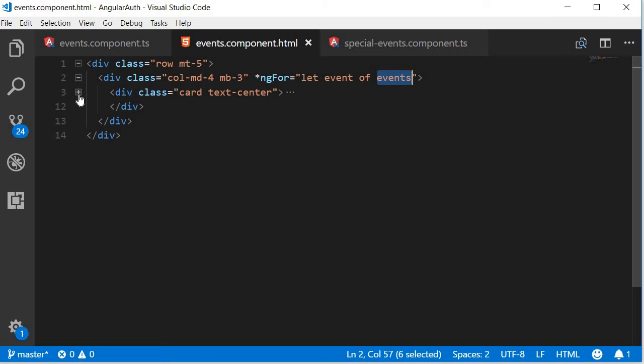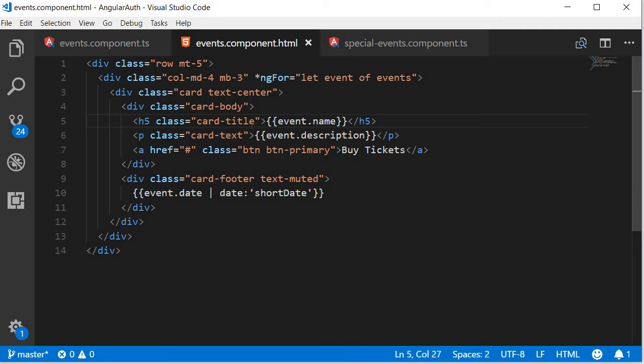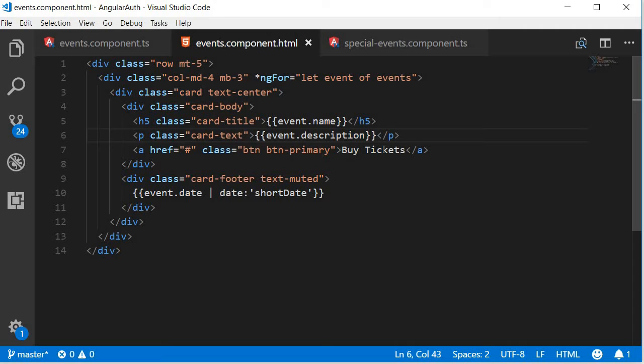And this is going to have a body. The card body is going to contain a title and some text. And the title is going to be the name of the event, the text is going to be the description of the event, a dummy button that says buy tickets.